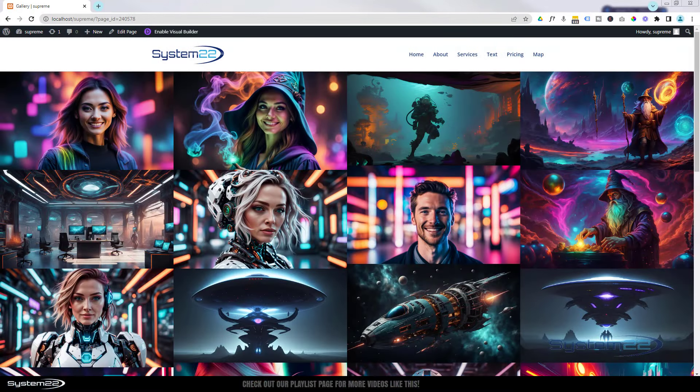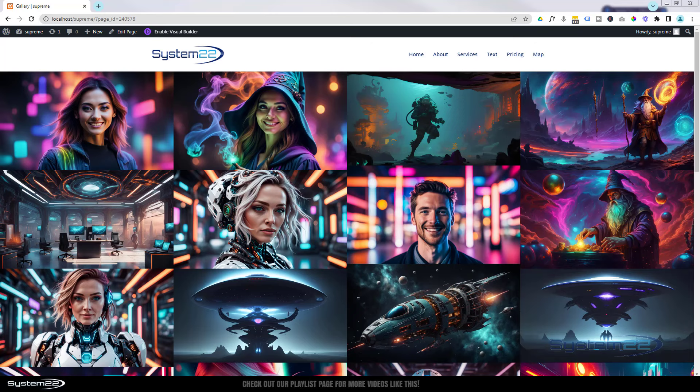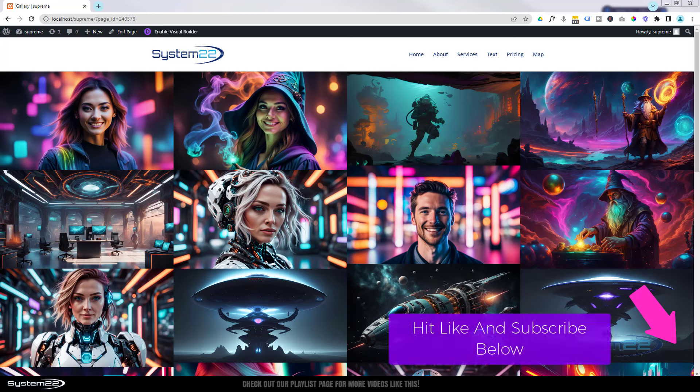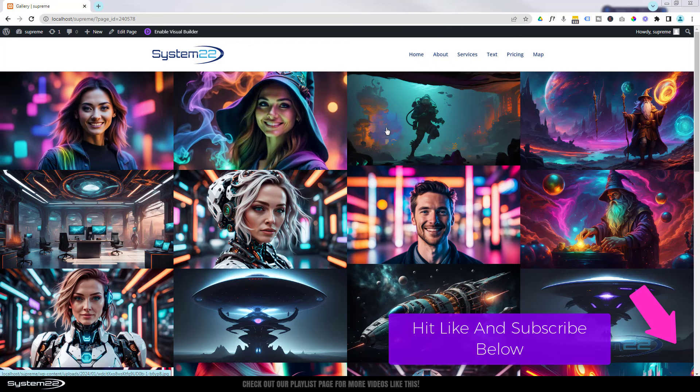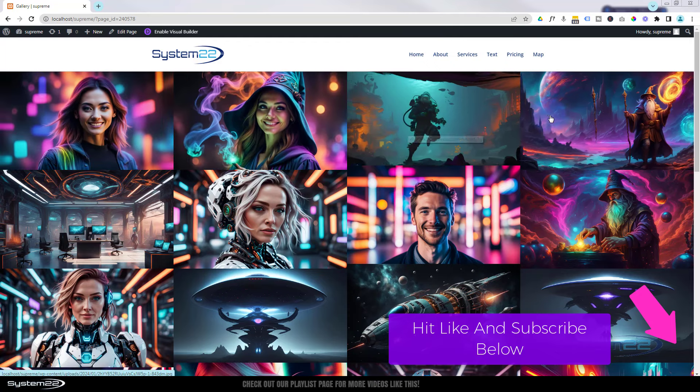Hi guys, welcome to another Divi theme video. This is Jamie from System 22 and Web Design and Tech Tips. We've got a great one for you today. I've had a few questions asking me what's my favorite gallery plugin, and it's hands down the Divi Supreme Modules Masonry Gallery.